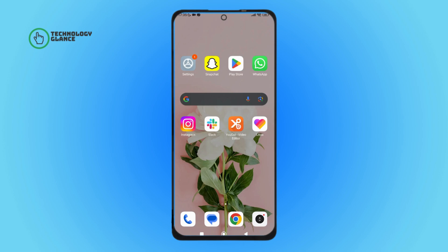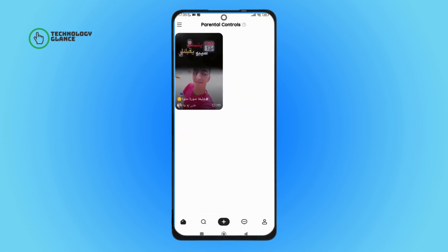Hello everyone, welcome back to another episode of Technology Glance. Today in this video I'm going to guide you through how you can disable parental controls on Likey. So let's get started. Firstly, open the Likey app on your device.